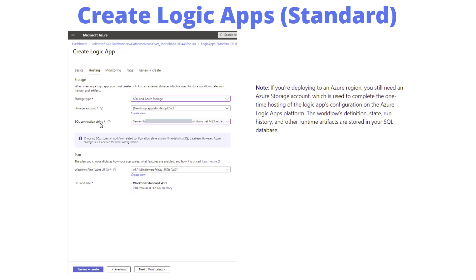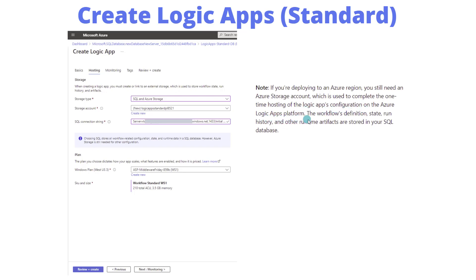You might be asking, wait a minute, why am I creating a storage account and providing a SQL instance? I pulled this from the Microsoft documentation. If we're deploying to an Azure region, we still need an Azure storage account, which is used to complete the one-time hosting of the Logic Apps configuration. The workflows definition, state, run history, and other runtime artifacts are stored in your SQL database. Essentially, we're storing some metadata, but all the configuration, runtime characteristics, and telemetry are stored in your SQL database.